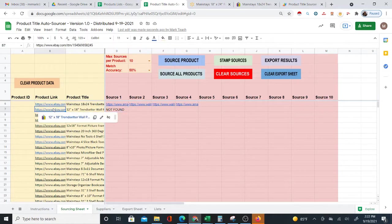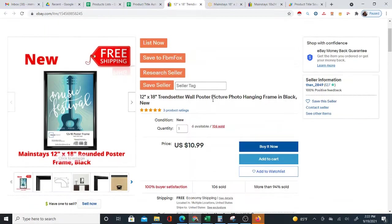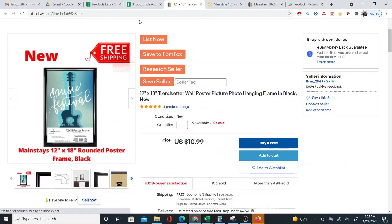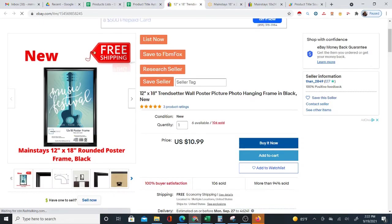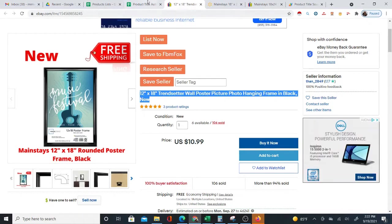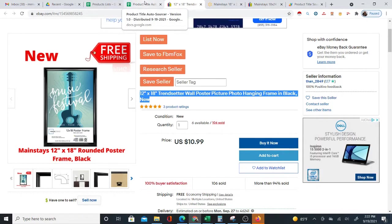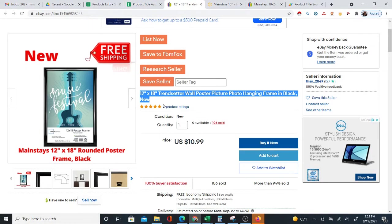Sometimes you're going to get 'not found.' Here you can see this is actually the same product, but it came out not found. Why? It's because the title didn't have enough information. This automatic sourcing can only work with the information you give it, so if you give it a bad title, it's not going to be able to find that product back at Walmart.